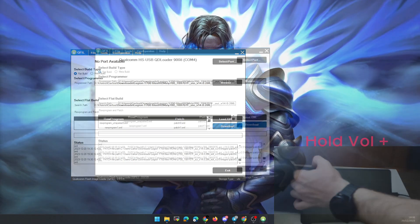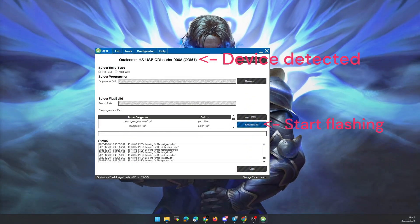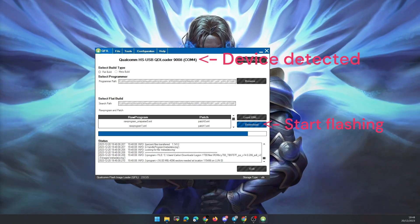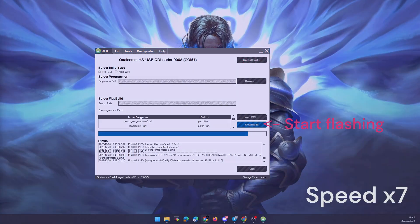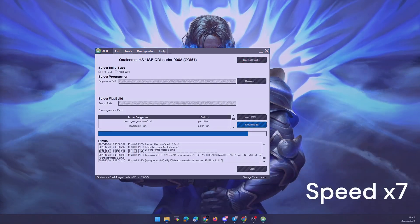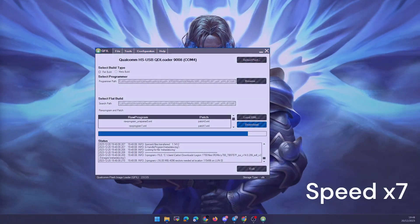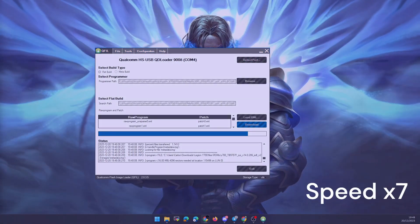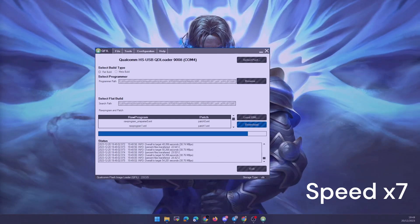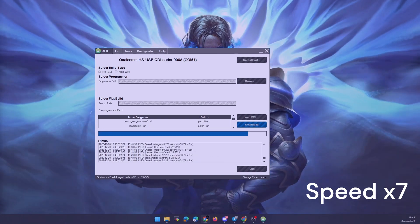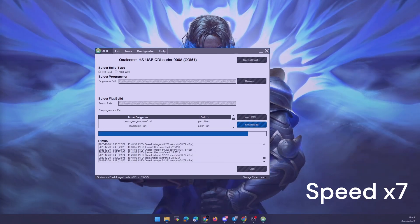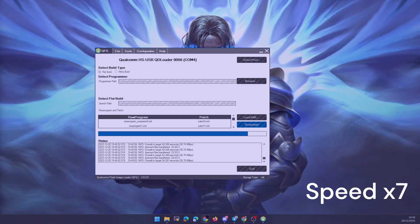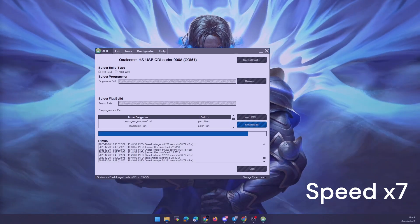Then we start the ROM flashing process by clicking on the Download button. The process will take some time, in my case about 5 minutes. When finished, the tablet will boot and everything will be factory reset, but we will have the latest version available with ZUI 14 and Android version 12.